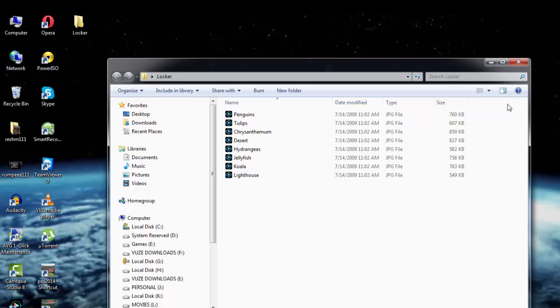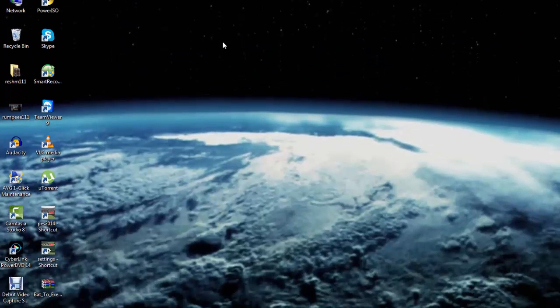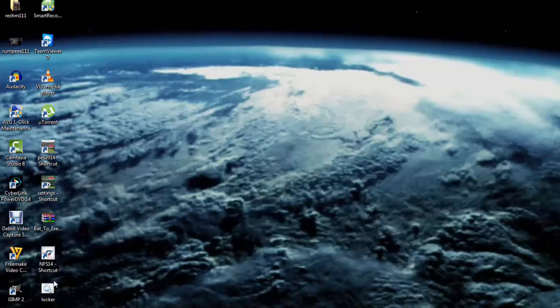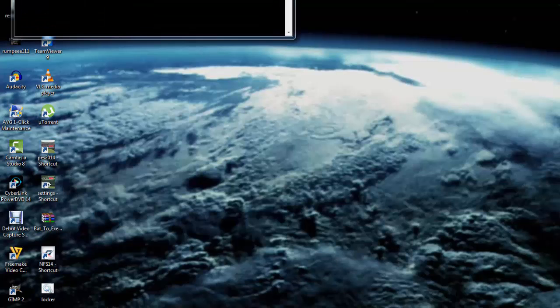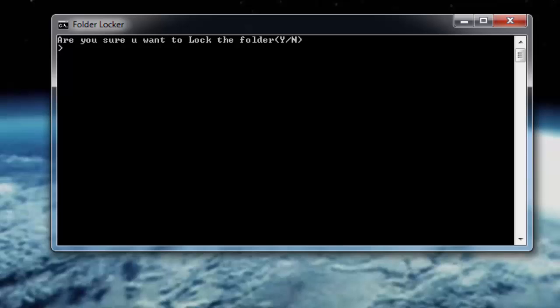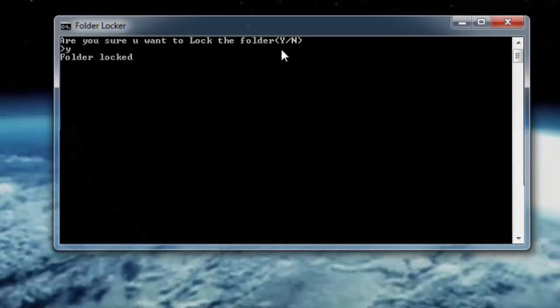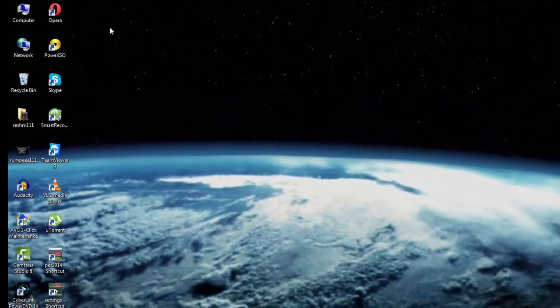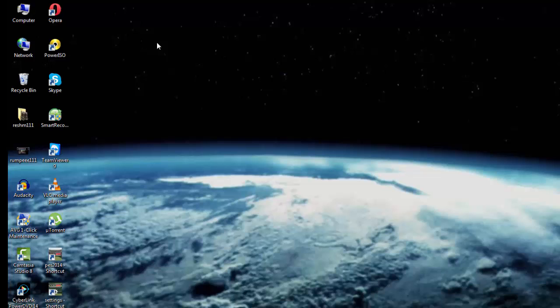Now what I'm going to do here is click on locker.bat once again. When I click on locker.bat, it's given me a prompt asking whether I want to lock the folder. I have to answer with a Y for yes or N for no. So I click on Y, and you see that the folder gets locked and hidden. It's nowhere to be seen on the desktop.